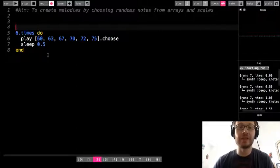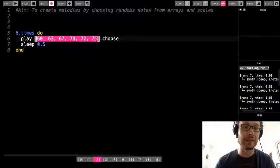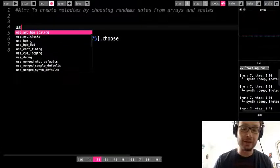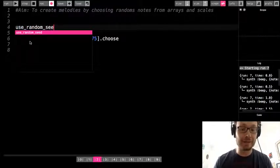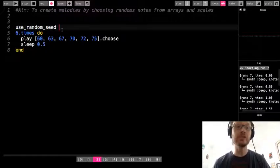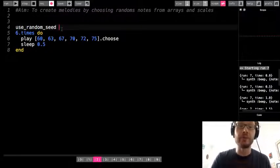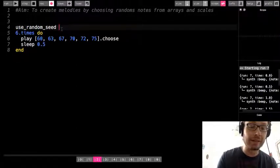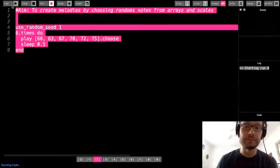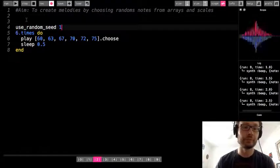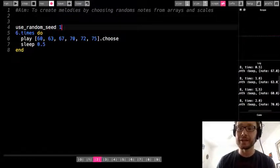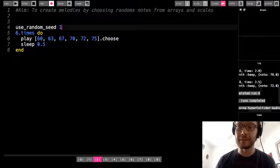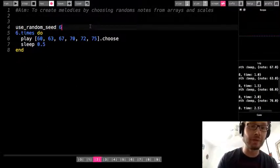So what do you do if you want a different pattern? Above the 6.times do, write use_random_seed — you can see it autocompleting. You need to add a number after it. With use_random_seed 1, I get a different series of notes. With use_random_seed 6, I get yet another different pattern. With use_random_seed 13, another one.